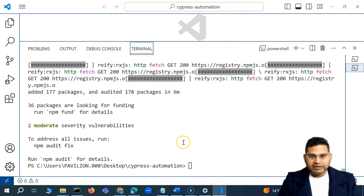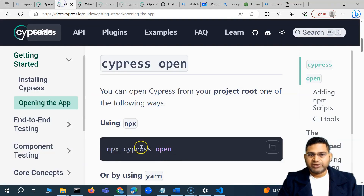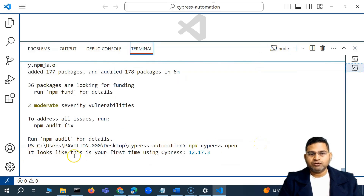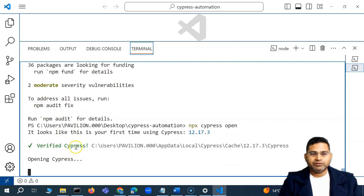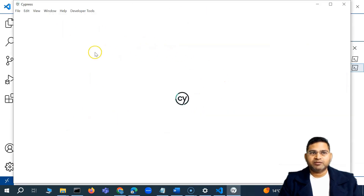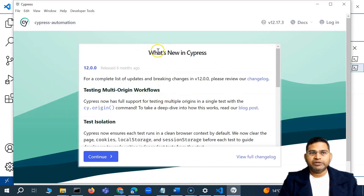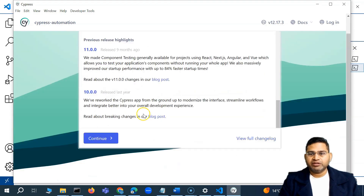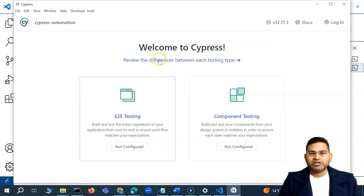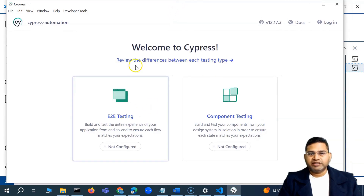Let me minimize and run the command 'npx cypress open'. You'll see the message 'It looks like this is your first time using Cypress', showing the version, verifying Cypress, and then opening. You will see the window has popped up with a complete changelog — what's new in Cypress is available here. You can view the full changelog or simply continue.